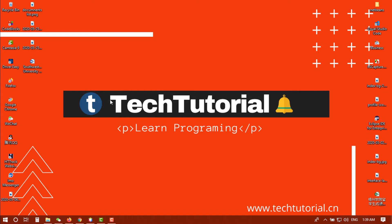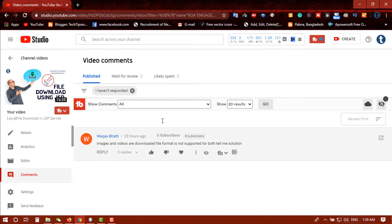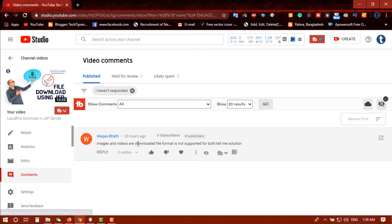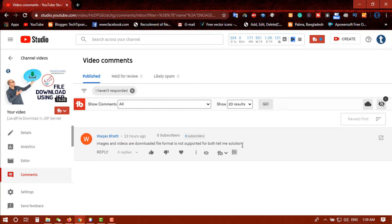Let's check that video. Let's go to the browser. Actually, there is no workers buddy here. She commented that image and videos are downloaded but file format is not supported for both. Tell me the solution.